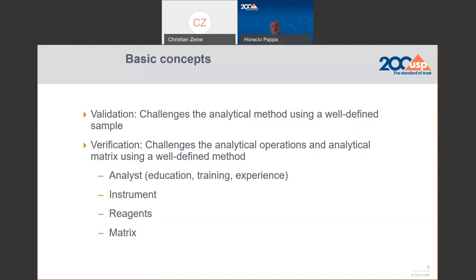What is the main source of variability during the verification? It's the matrix. Because the matrix in your product contains your excipients and all the components in the formulation, and those components may not be the same as those used when the pharmacopoeia monograph was developed. It is therefore important to have this step to confirm that your matrix is appropriate for the method written in the pharmacopoeia.